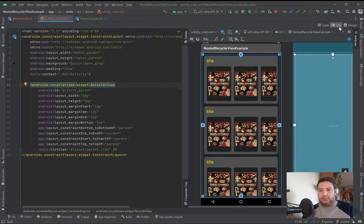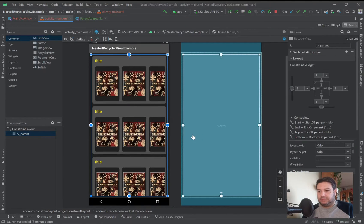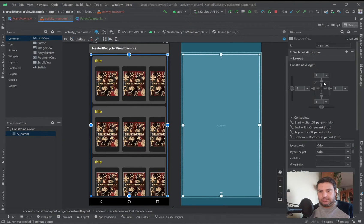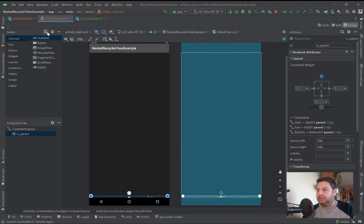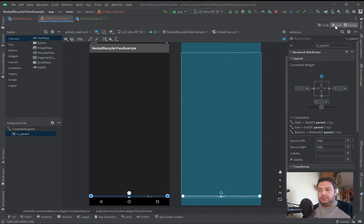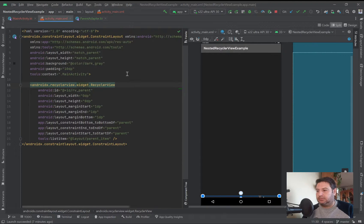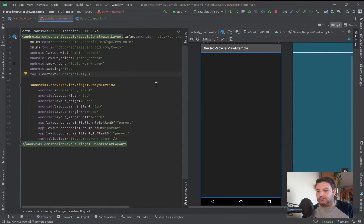I'm going to the design section and cancel the top constraint, then I'm going to add a card view.